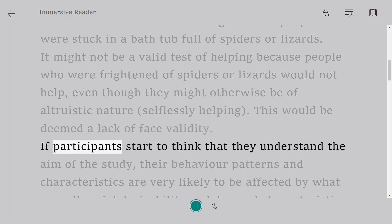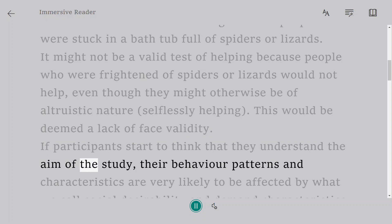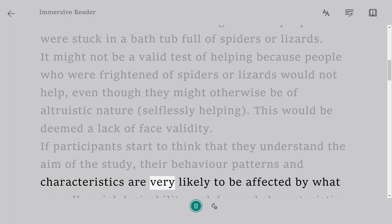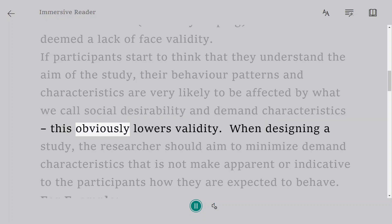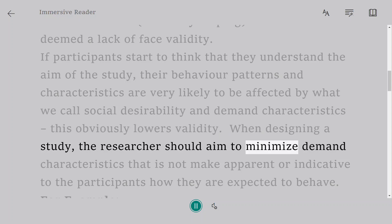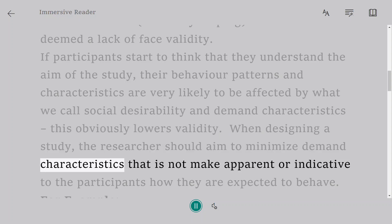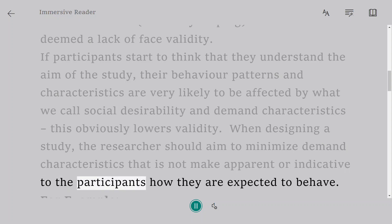If participants start to think that they understand the aim of the study, their behavior patterns and characteristics are very likely to be affected by what we call social desirability and demand characteristics — this obviously lowers validity. When designing a study, the researcher should aim to minimize demand characteristics so that it does not make apparent or indicative to the participants how they are expected to behave.